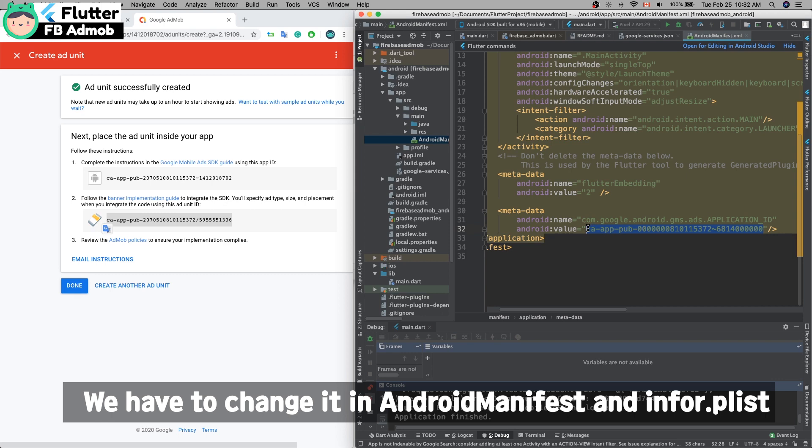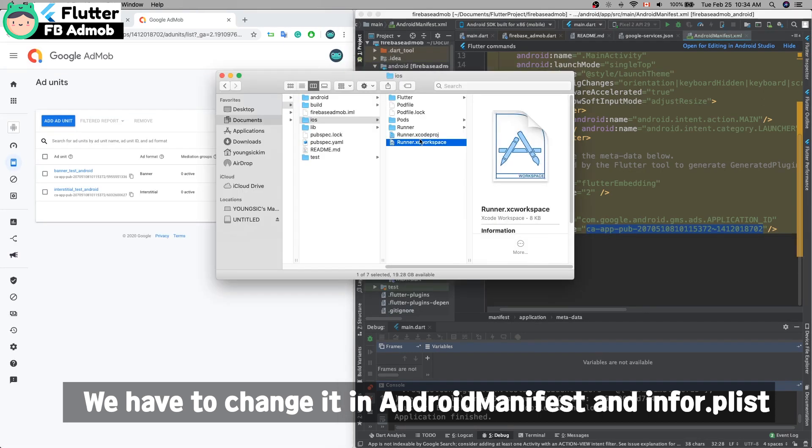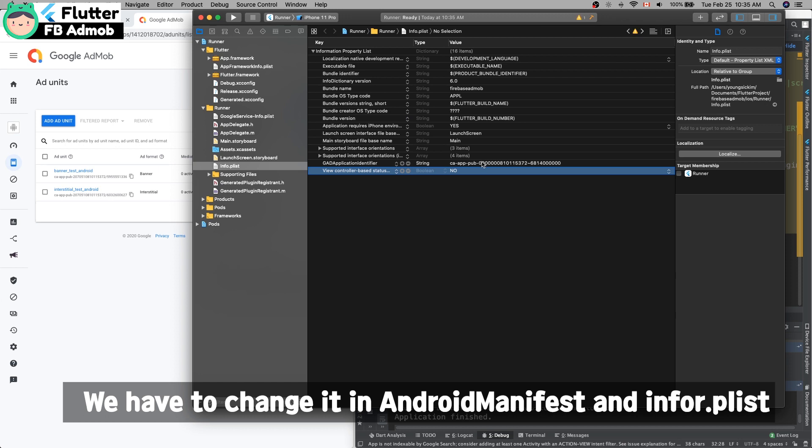Go to the iOS project and change this string to the real string.